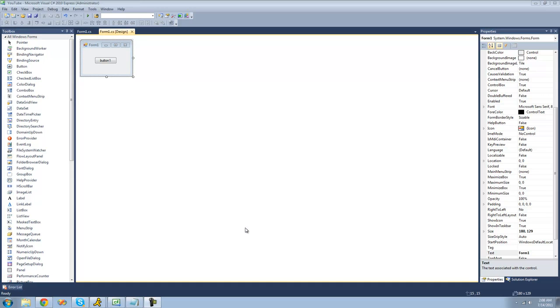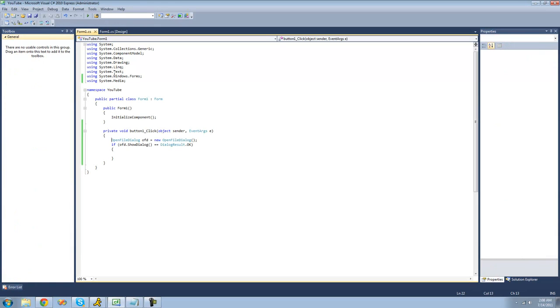So all you're going to need for this tutorial is a button, an open file dialog, and an if statement checking to see if the user actually selects a file in the open file dialog.